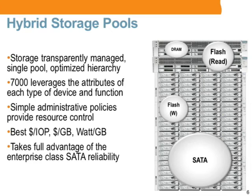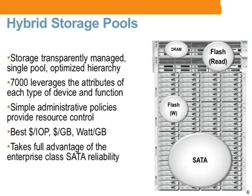As a quick review, Sun uses DRAM, solid-state disks, and traditional hard drives to create a hierarchy of faster and faster devices for data as it moves to and from the CPU. We purposely leverage the best attributes of each device and its function to create a single entity managed as a whole that we call a hybrid storage pool.